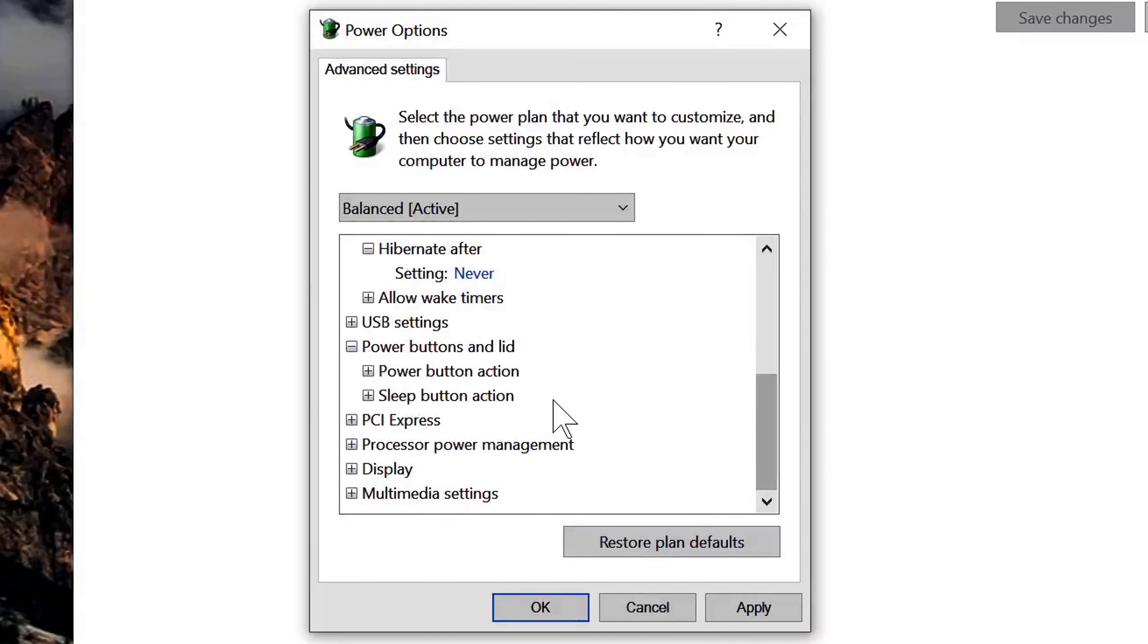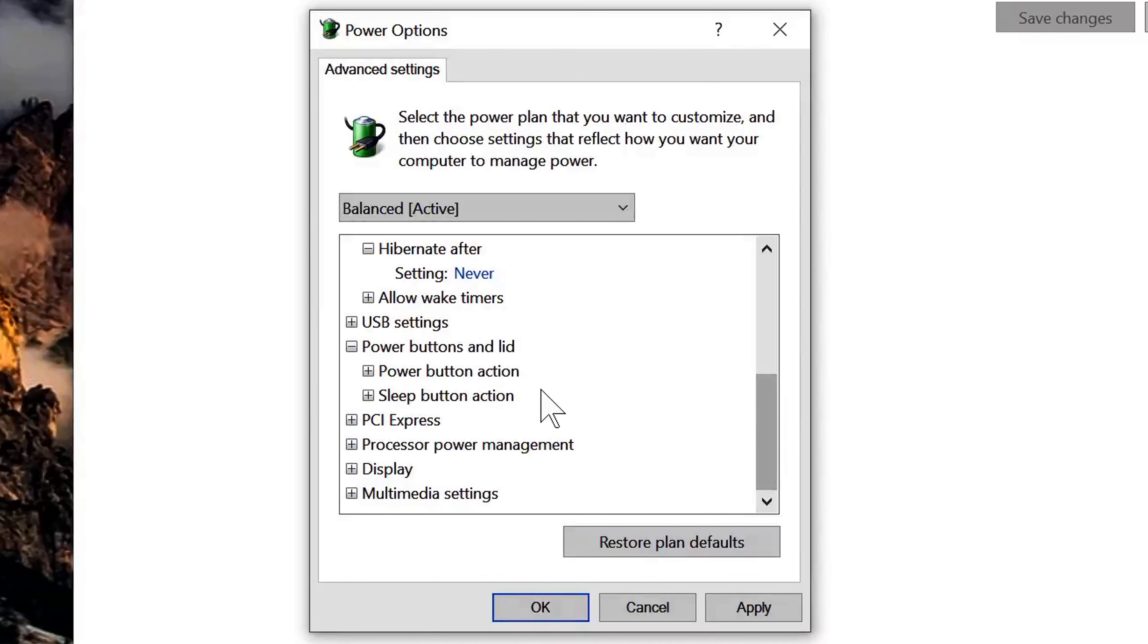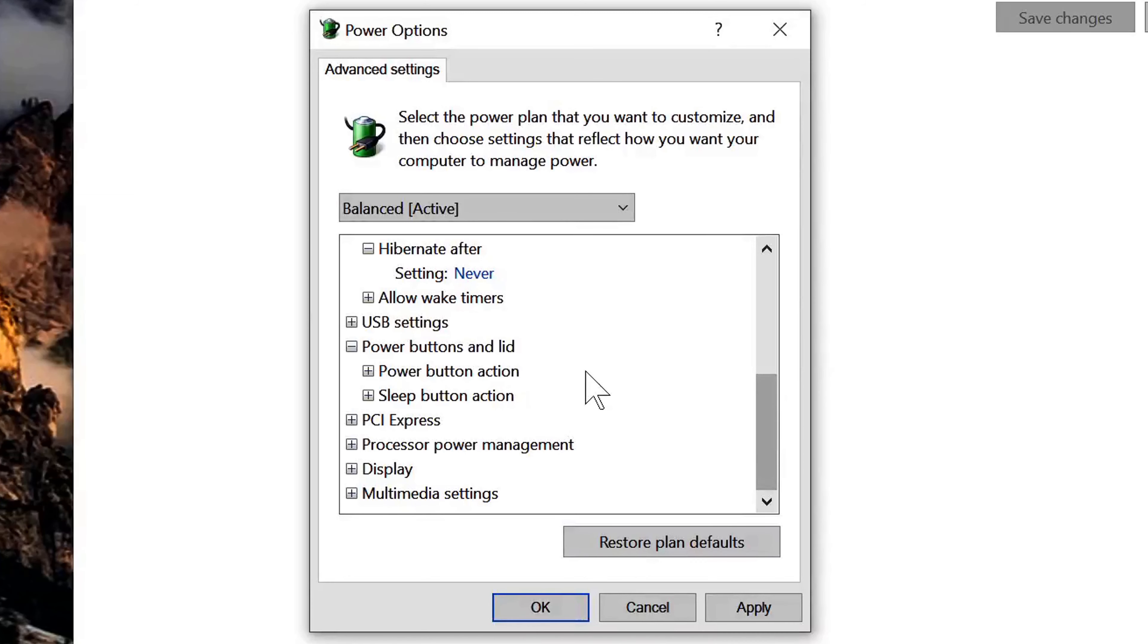...for hibernation or sleeping when the lid is closed, and you're going to want to set those also to never or whatever option is there to absolutely do nothing when you close the lid.